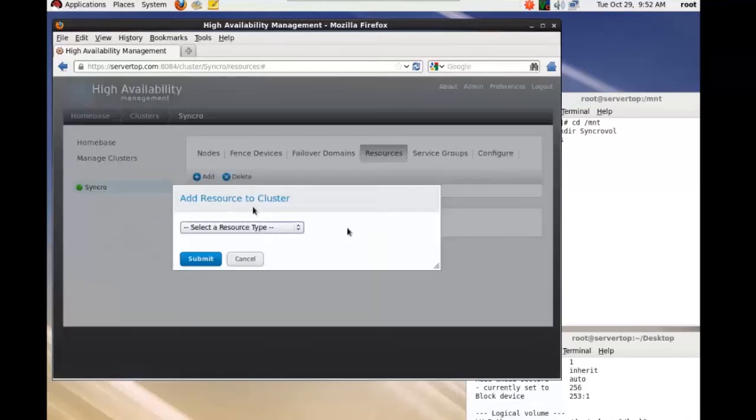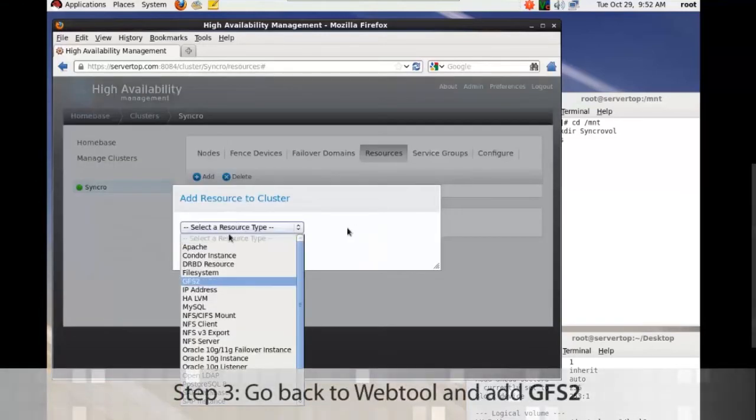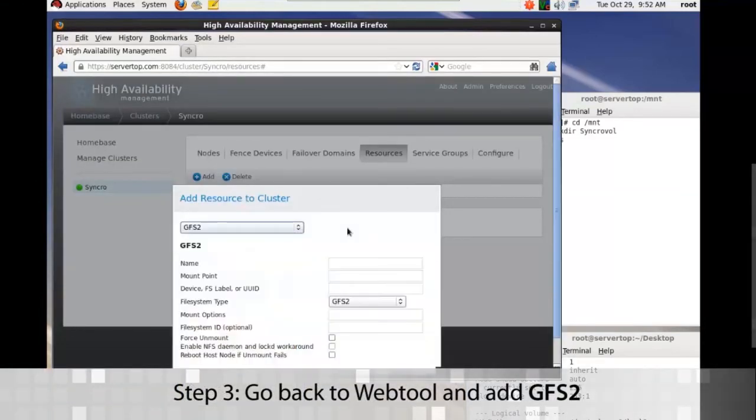So go back into the web tool. In resource, click add and GFS2.